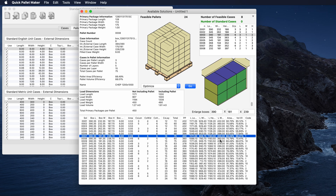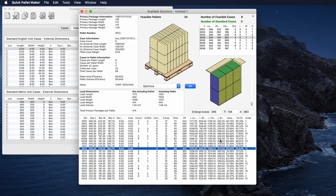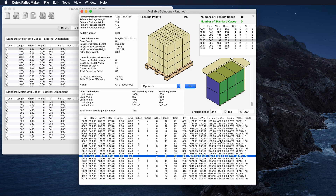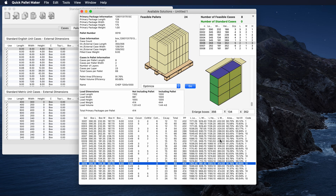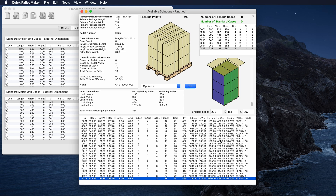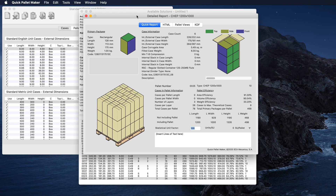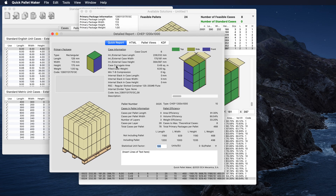We can also go and see the rest of the pallets with the arrow keys. Once we pick the one we like, we can use the detailed report to view the results in a summarized fashion — the primary package information, the case information, and the pallet information.